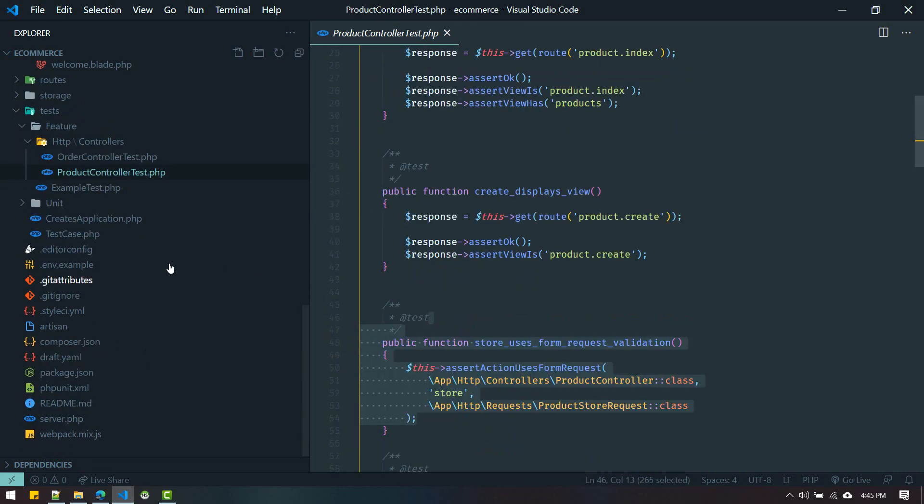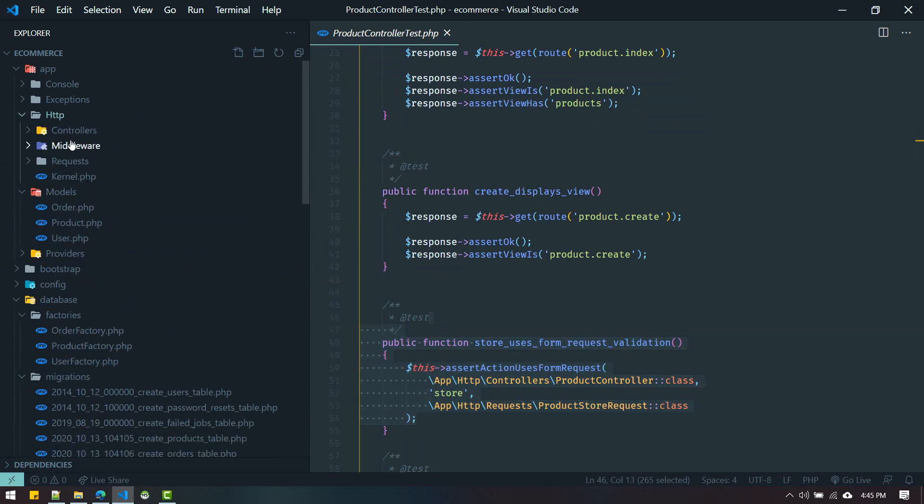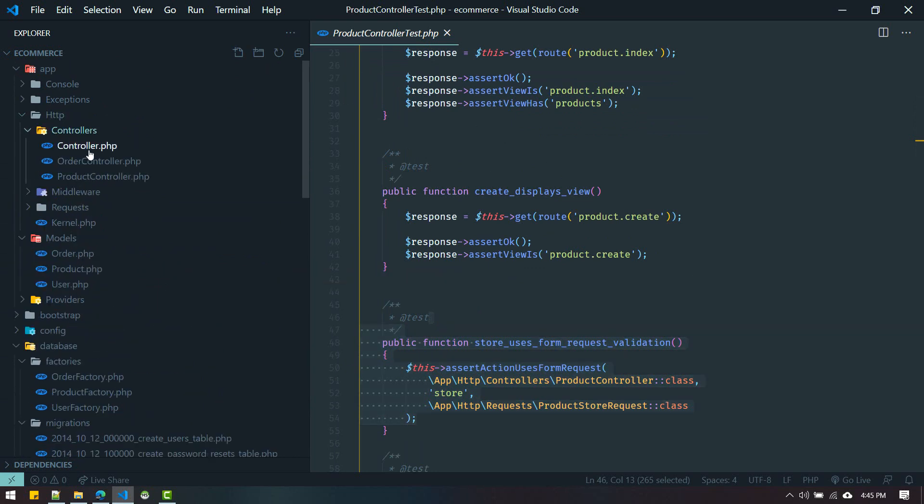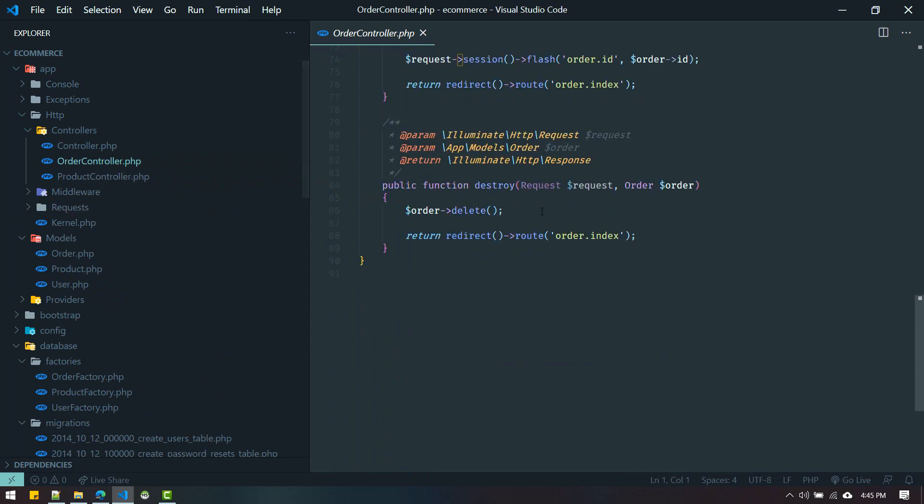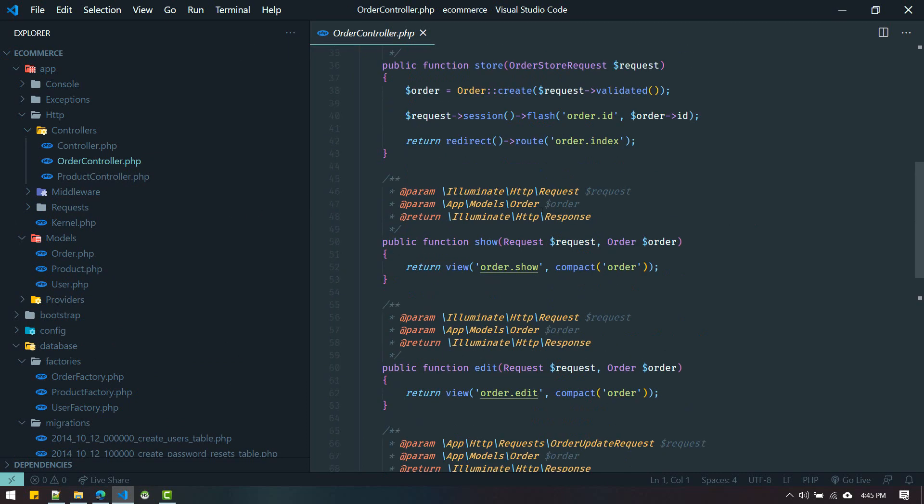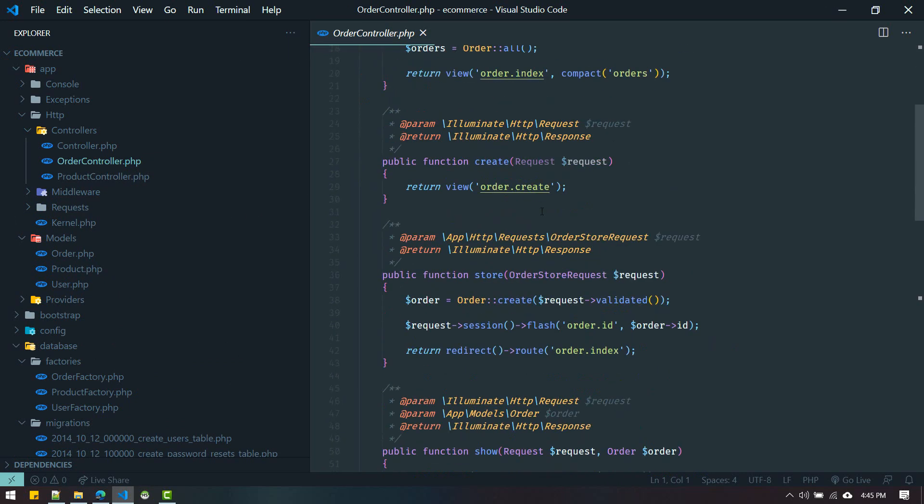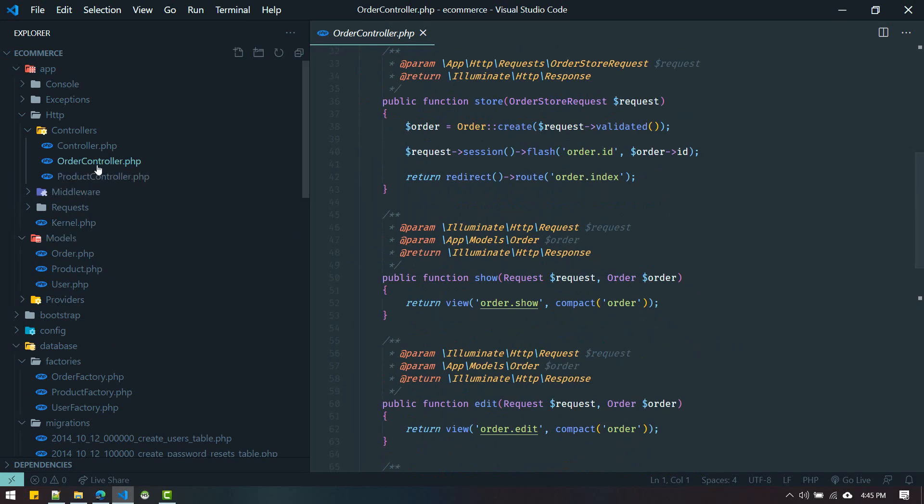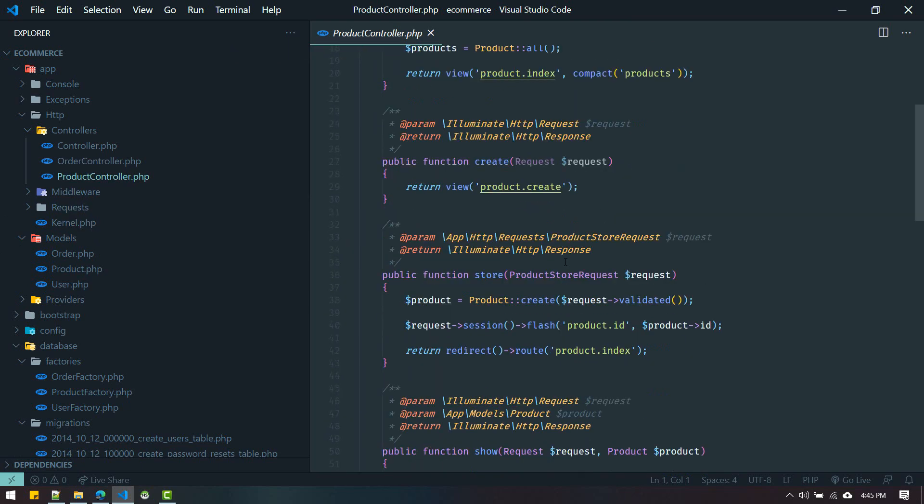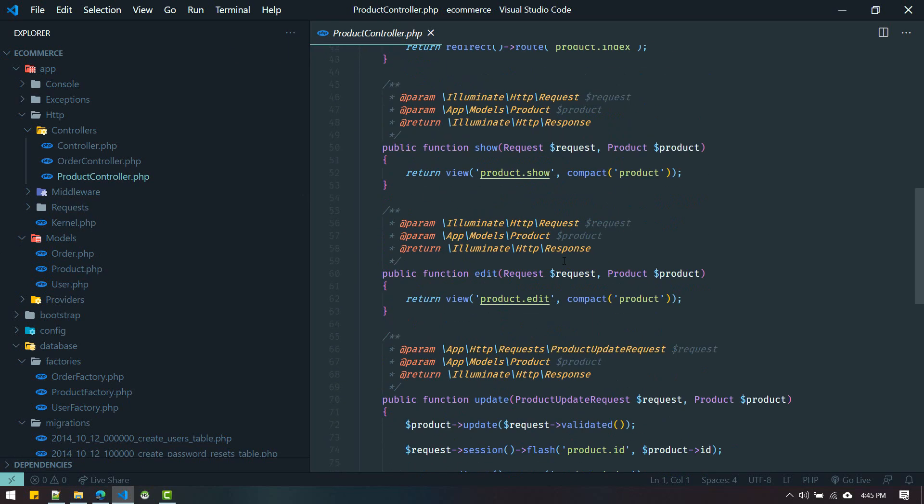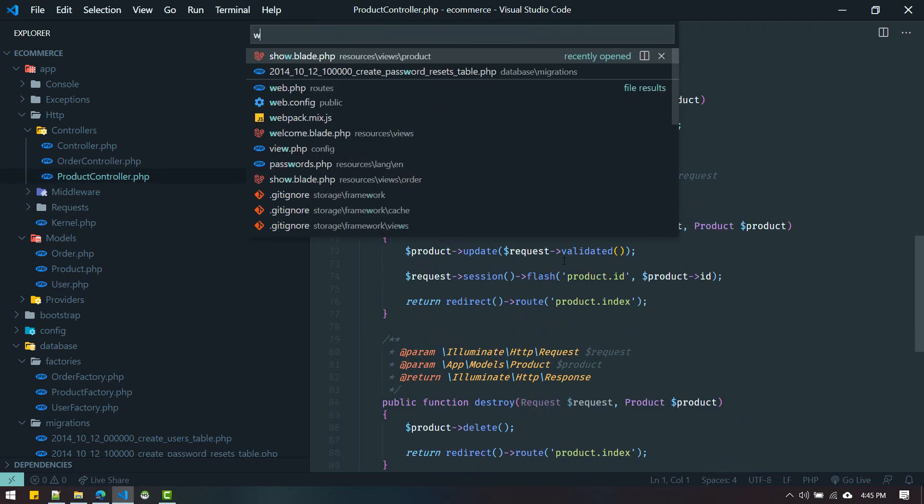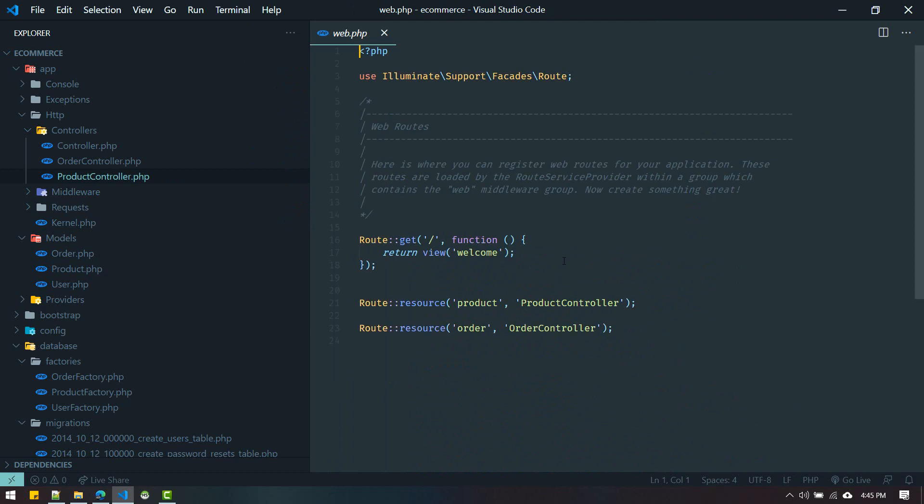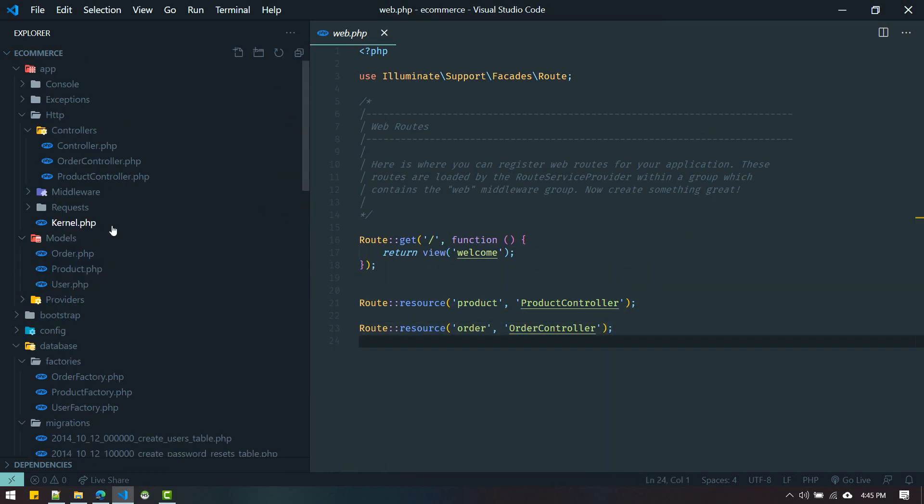How cool is that? We got model, we got controllers - OrderController with all the resourceful methods defined, ProductController with all methods defined. And if we go to web.php, routes are also defined. These are the things you have to repeat for each of the models in all of your projects.